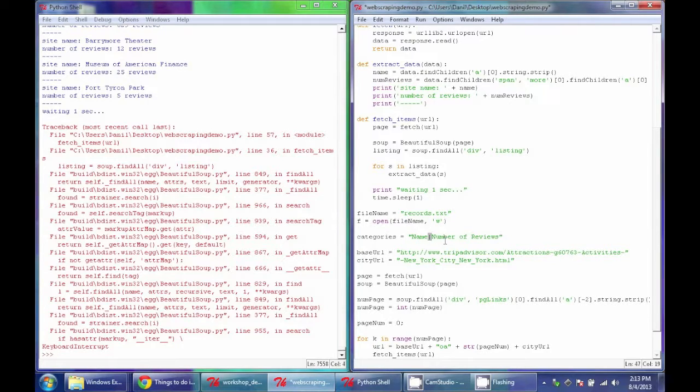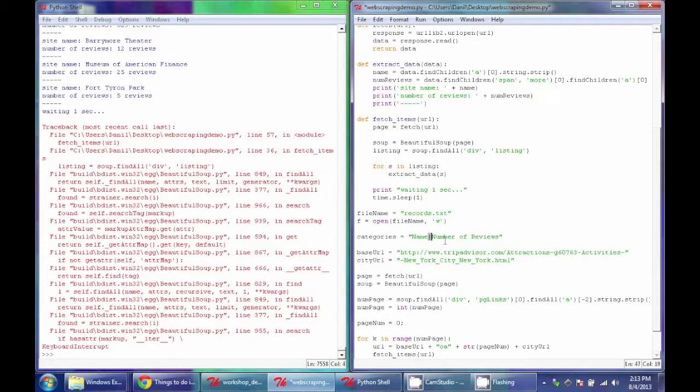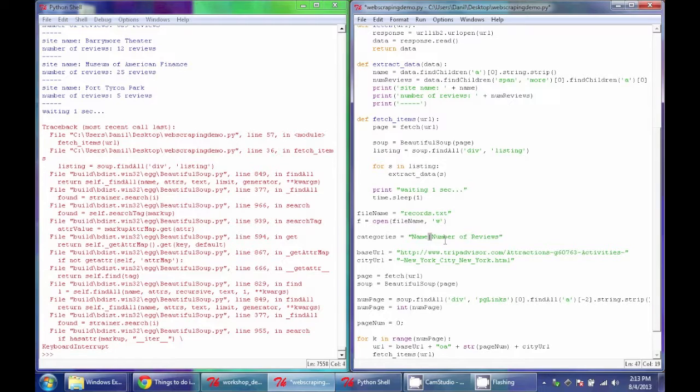Other people use semicolons. In this case, because our names might contain a lot of different types of characters, they might contain semicolons and commas, we're going to use the pipe, which is pretty rarely used in text, so it's a pretty safe delimiter to use.